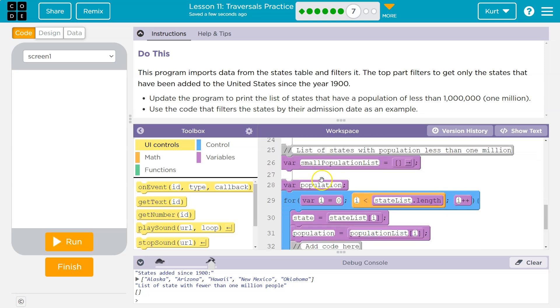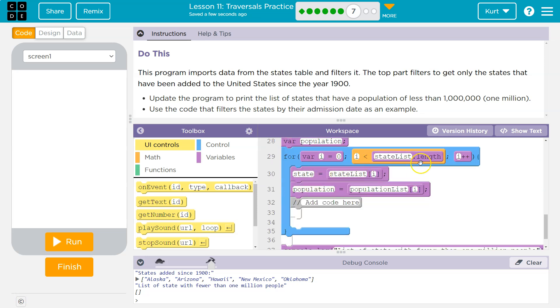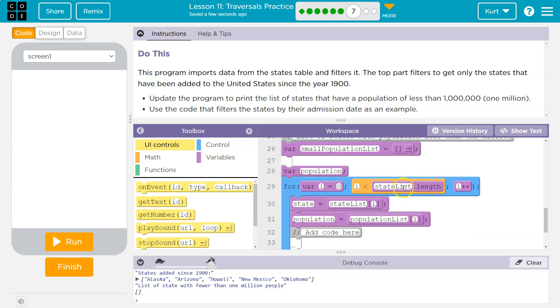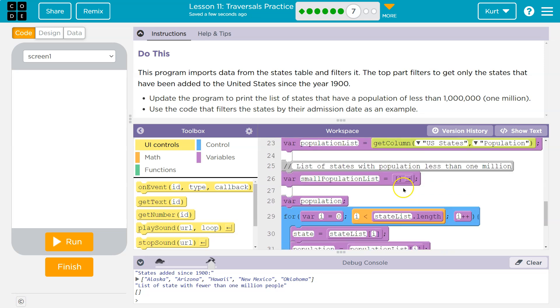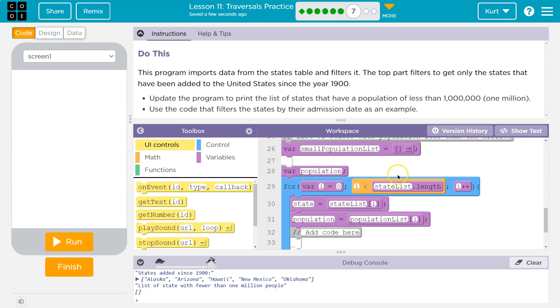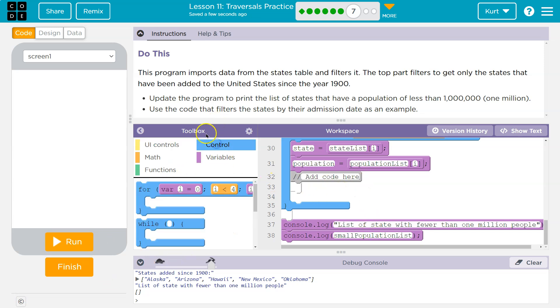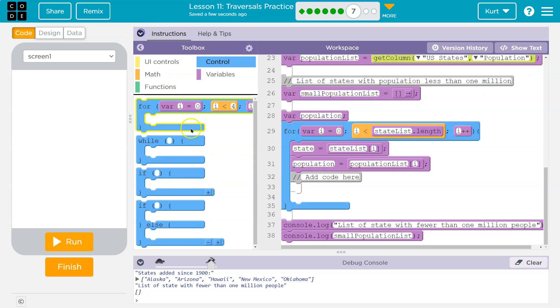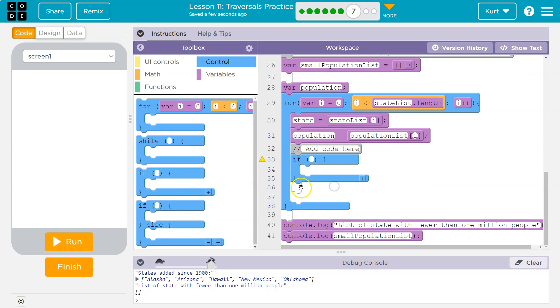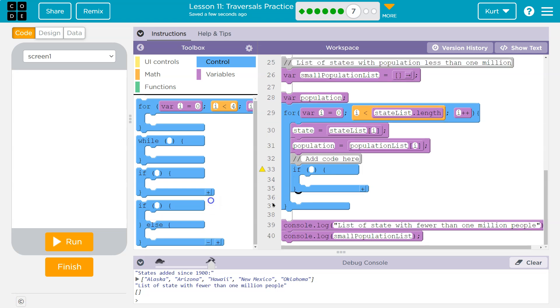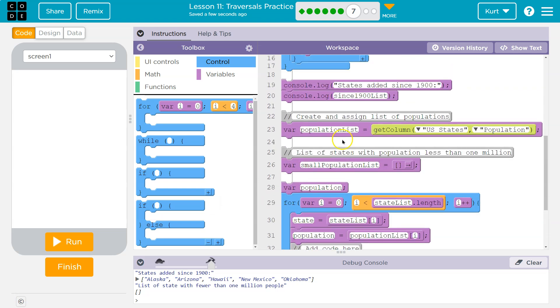So now they want in this state list length, state list population. Do we grab the population? Yes. So now they grab the population for us. What we need to do is be comparing. So let's go ahead and use an if, let me shrink that down.